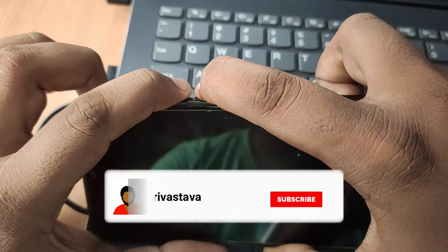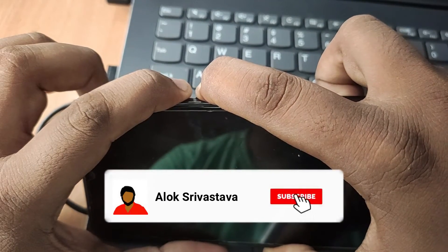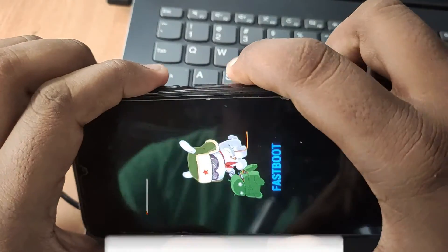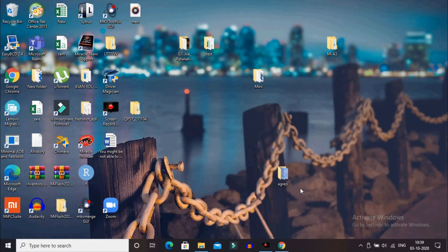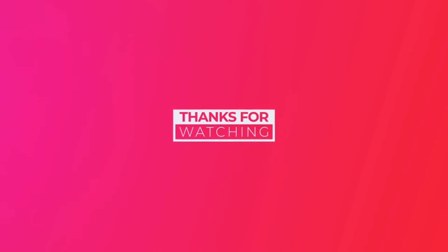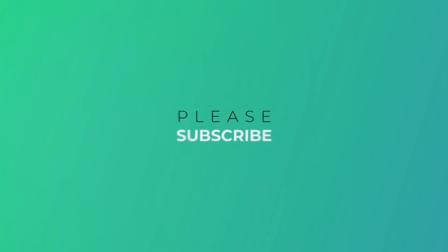Now again go to the Fastboot mode of your device. After going into Fastboot mode, go to the folder where we extracted the files and double-click on flash_unlock_critical. After double-clicking on it, the bootloader of your device will be successfully unlocked.